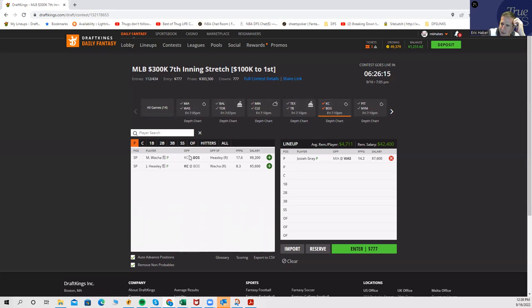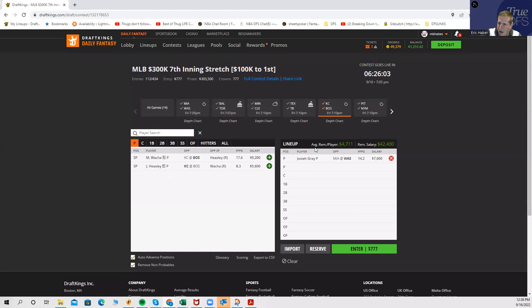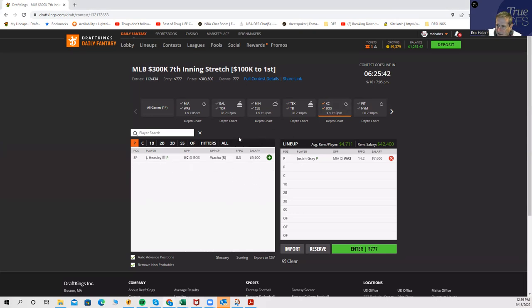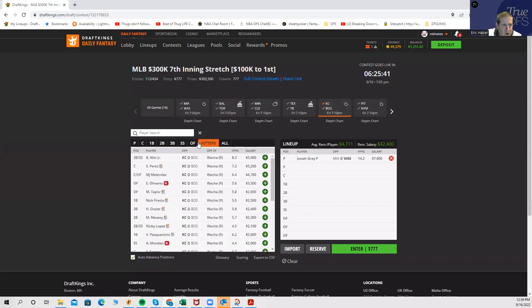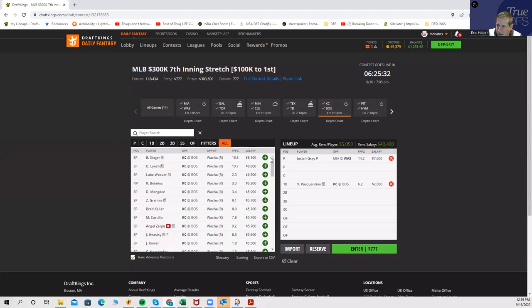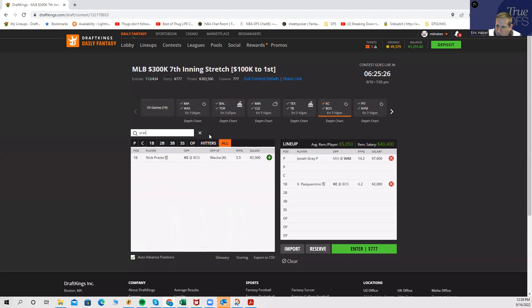Kansas City at Boston, you have Waka against Heasley. Not getting to either of these pitchers, but both of these teams are showing up as priorities as far as the hitting goes. I have Boston currently rated as one of the top overall stacks, and I actually do have Kansas City rated as the number one value stack.